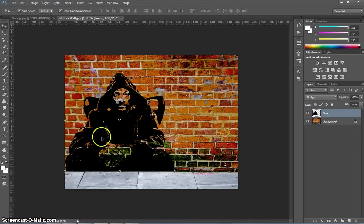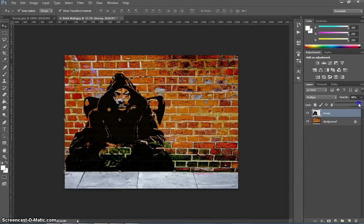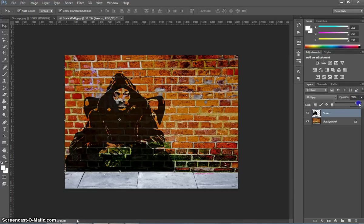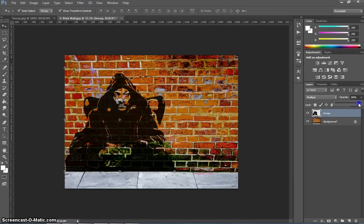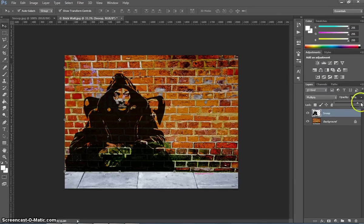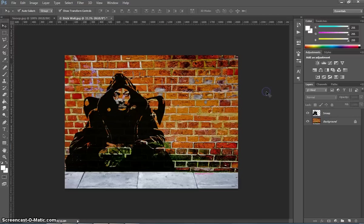The last thing I need to do to Snoop is just change the opacity, just drop it down to about 80-85%, just so it shows a bit of the brick wall beneath it. And it looks like it's been painted on. Might even go to 90%. OK, so that's looking pretty good so far.